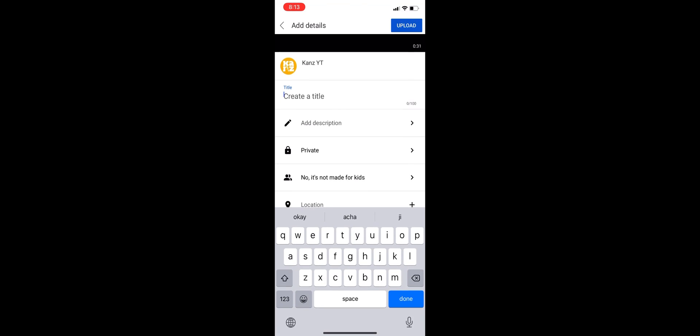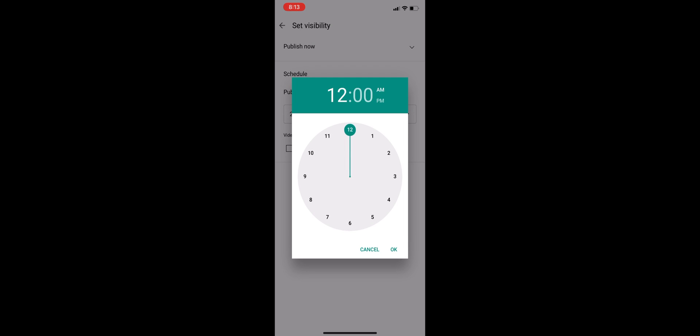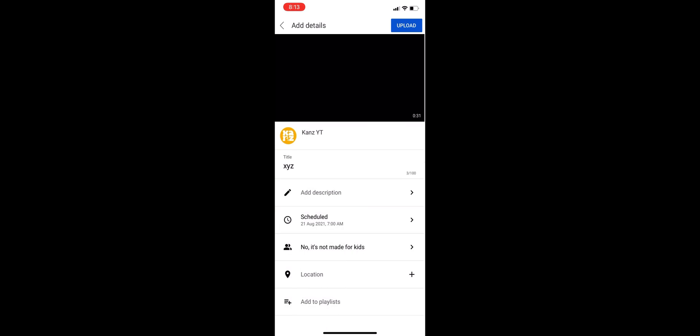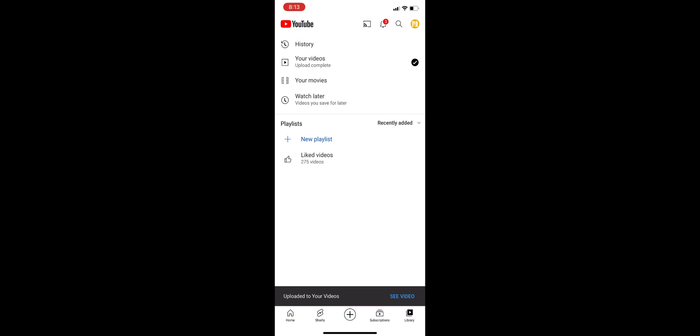When you upload the exported video on YouTube, make it unlisted and schedule it after 6 to 7 hours, depending on your internet connection speed, because the video needs some processing time to achieve its high resolution and quality.